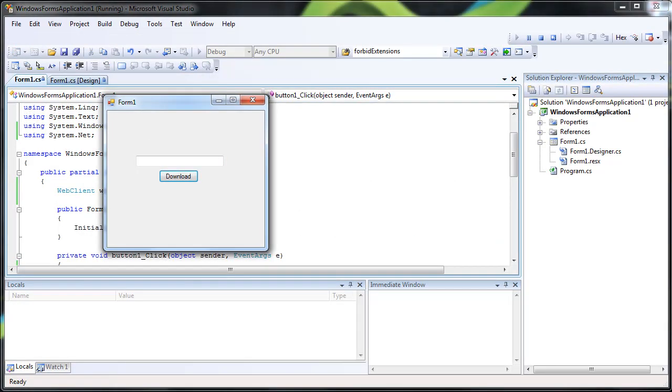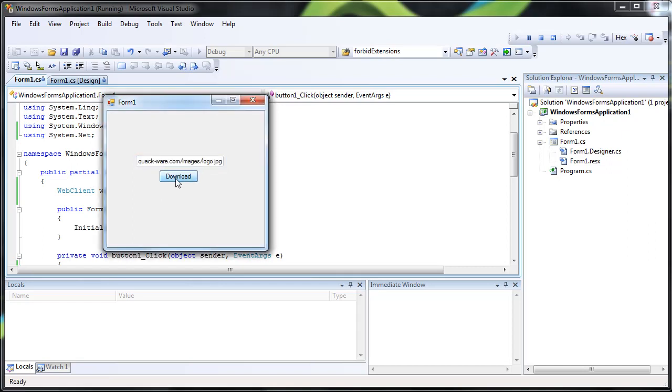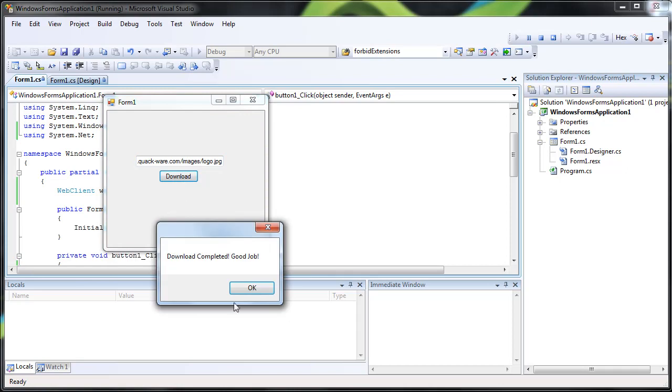Here's our little form. Let's put in the URL. Download. Download completed. Good. Good job.